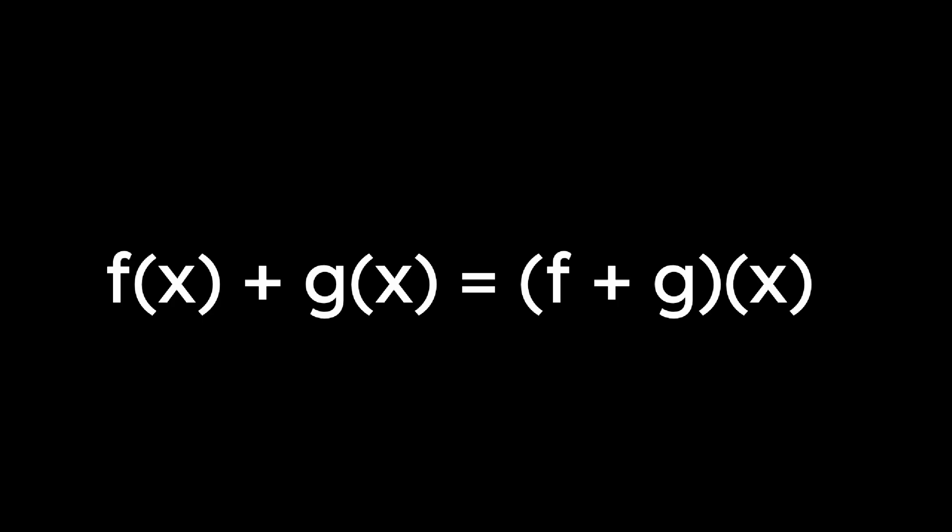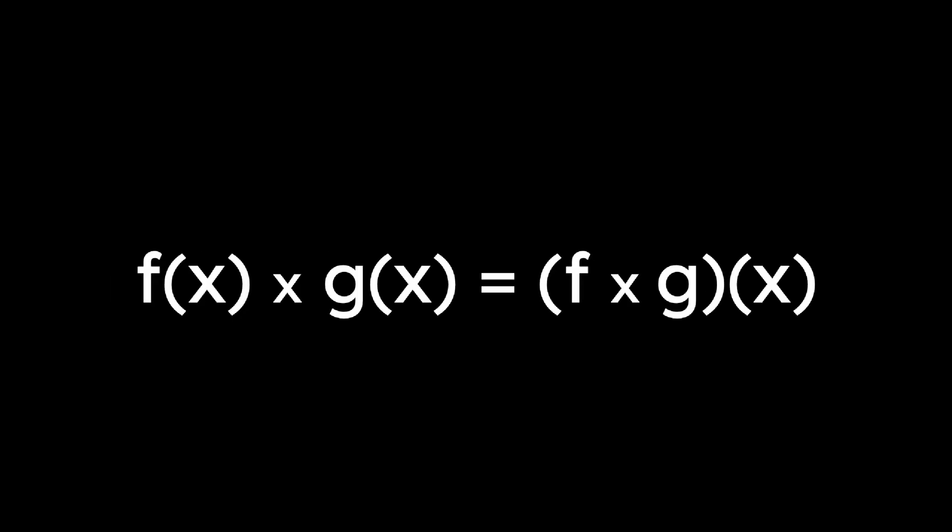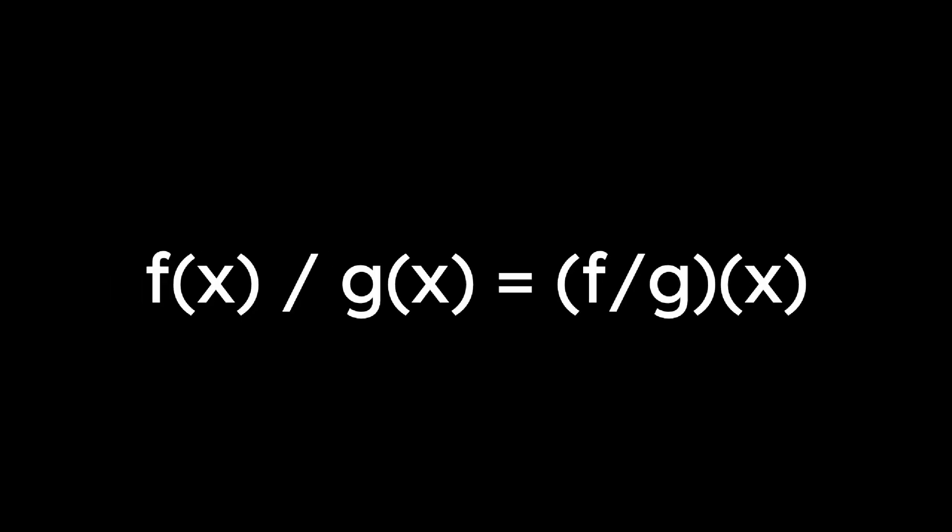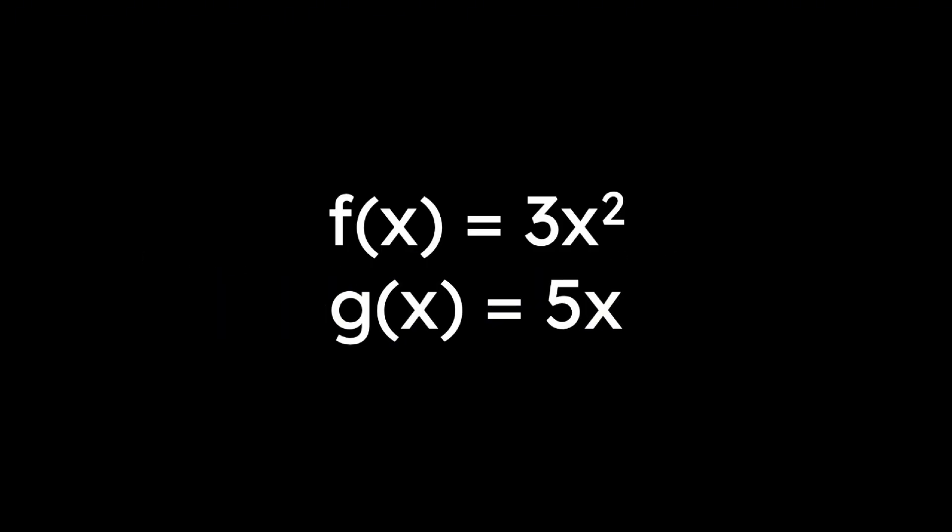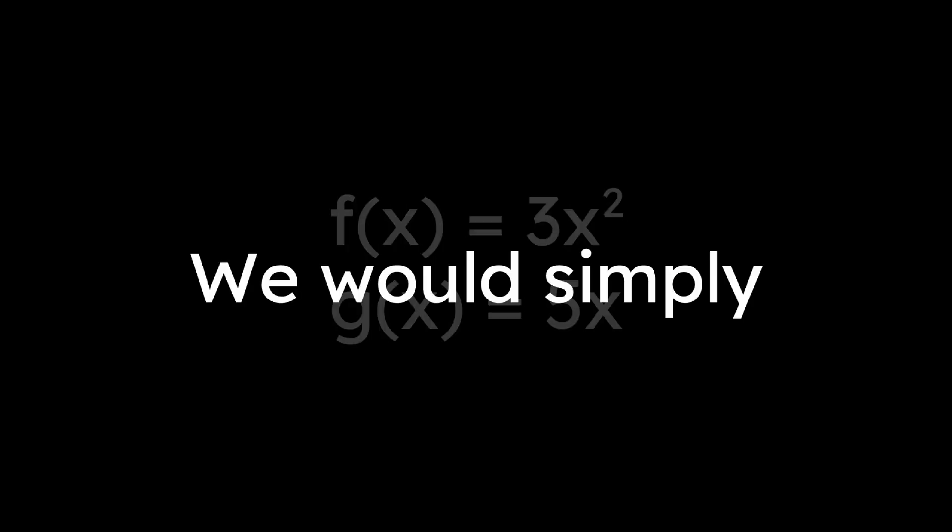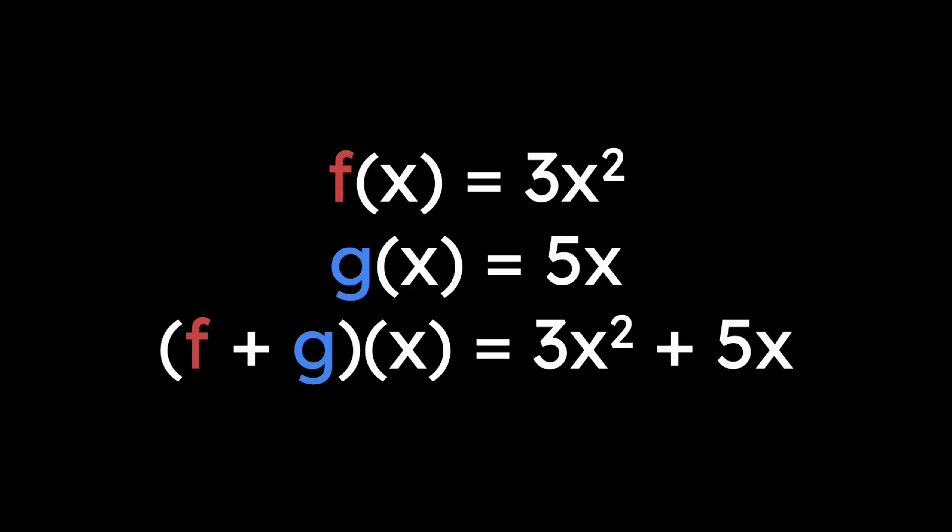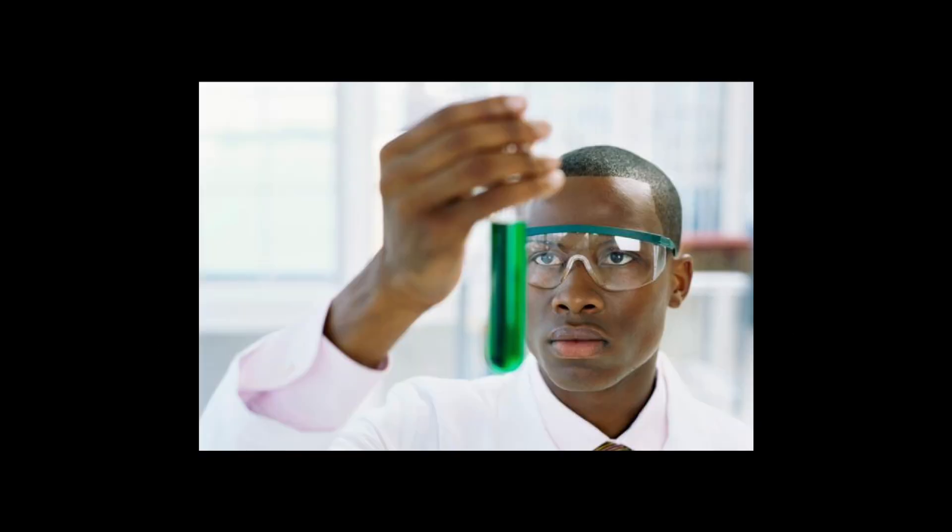We can also add, subtract, multiply, and divide functions. For example, if we wanted to find f plus g of x for f(x) equals 3x squared and g(x) equals 5x, we would simply add the functions together. Finally, we can put one function inside another in what we call function compositions.